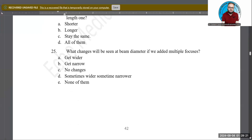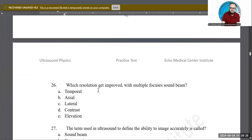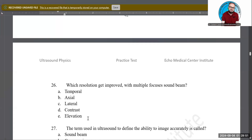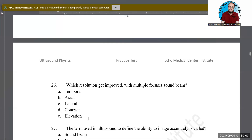Which resolution improves with multiple focal points added to the sound beam? Is it temporal resolution, axial resolution, lateral resolution, contrast resolution, or elevational resolution? Lateral resolution is the correct answer, because lateral resolution is determined by beam diameter. The narrower the beam diameter, the better the lateral resolution.